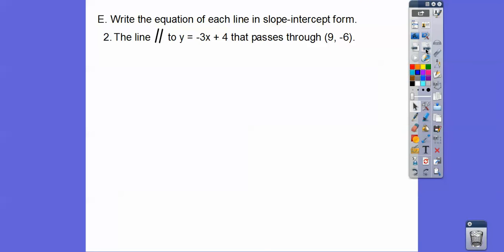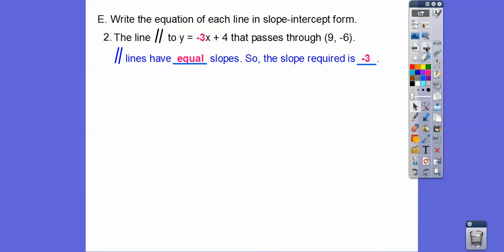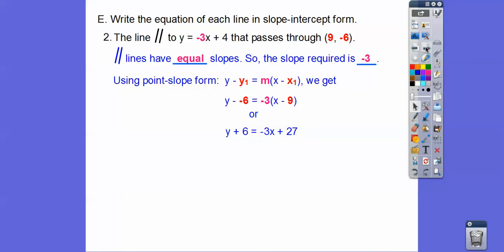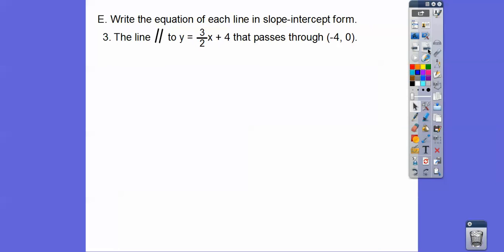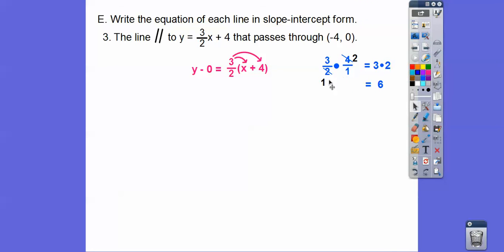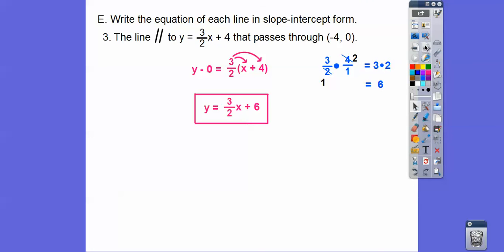Next: parallel to y equals negative 3x plus 4, passing through (6, -6). Same approach — slope is negative 3. In point-slope form: y plus 6 equals negative 3 times (x minus 6). Distributing and subtracting 6 gives y equals negative 3x plus 21. One more: slope is 3/2, passing through (-4, 0). Point-slope form: y minus 0 equals 3/2 times (x plus 4). Distributing 3/2 through: 3/2 times 4 equals 6. So y equals 3/2 x plus 6.